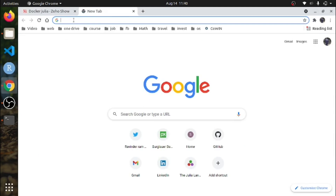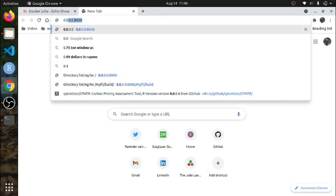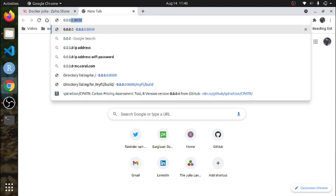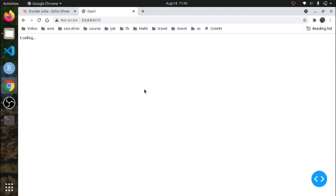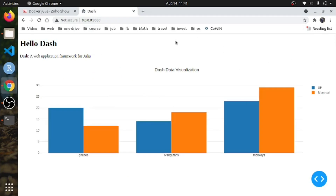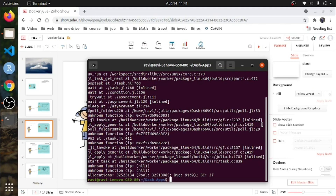I am sending the HTTP request to IP address 0.0.0.0 port number 8050. This is my Dash web application. To stop the server, press Control+C.